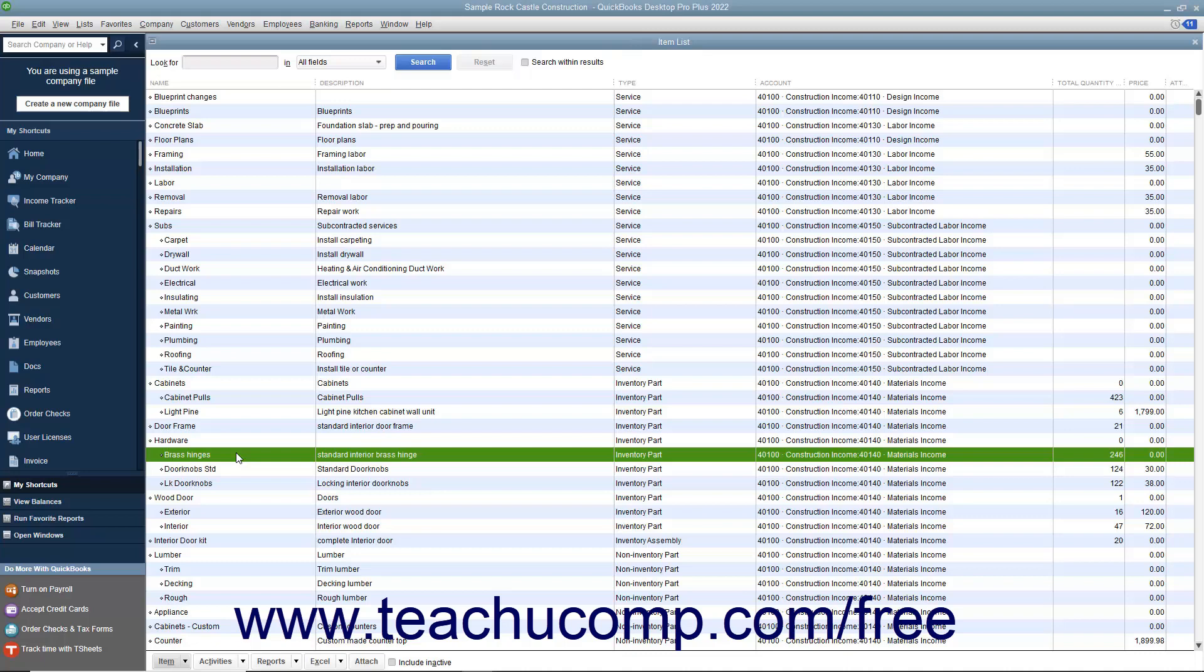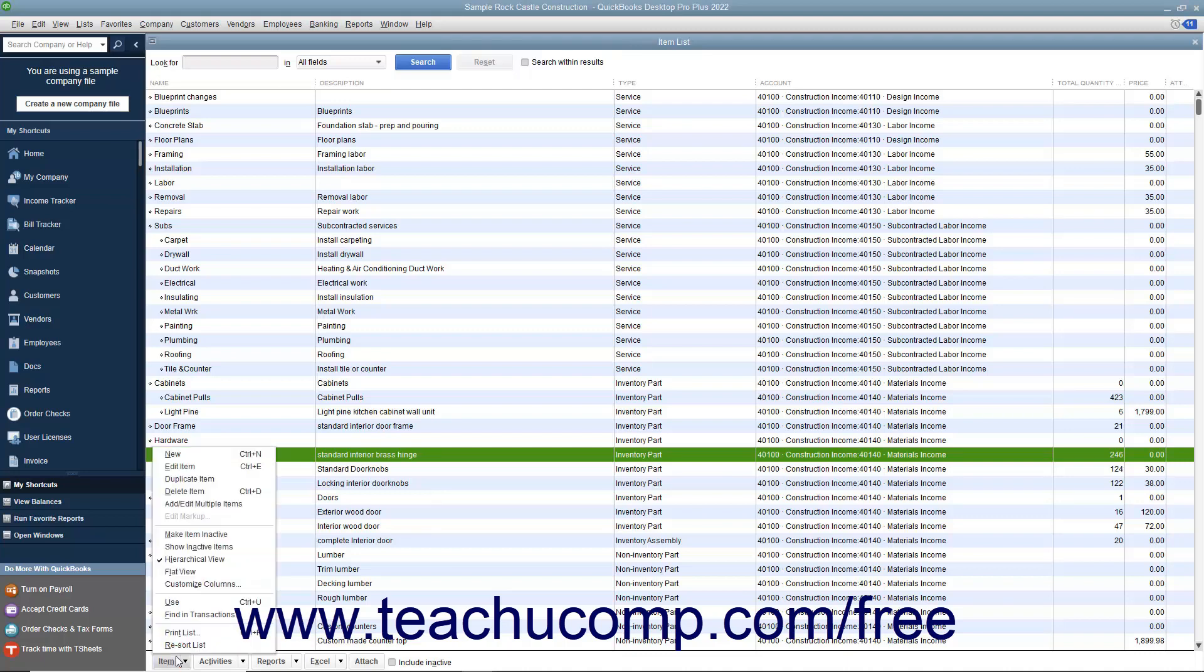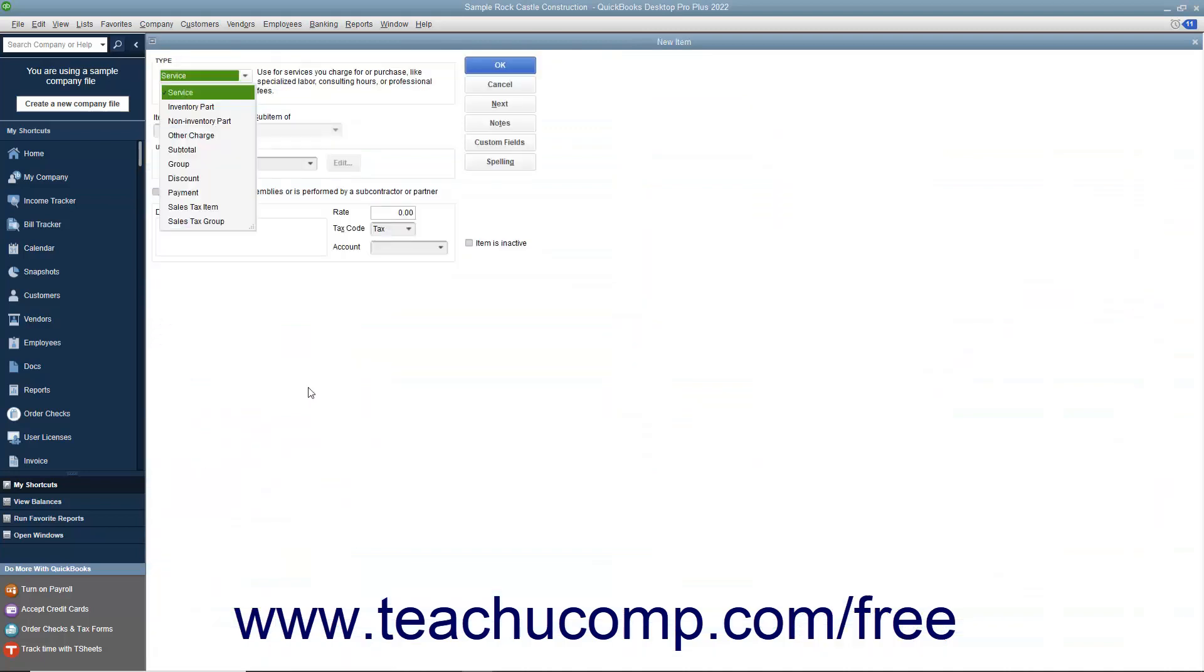To create a new inventory part within QuickBooks, click the Item button in the lower left corner of the item list window, and then select the New command from the pop-up menu to open the new item window.